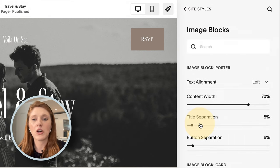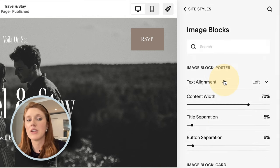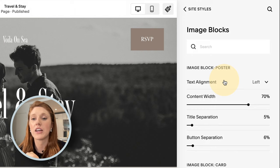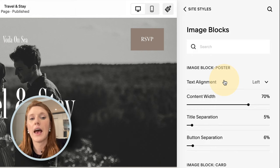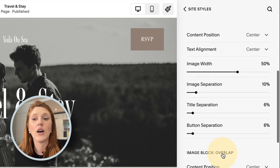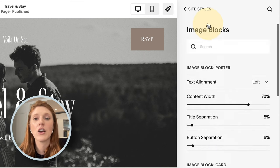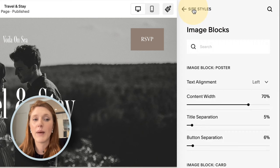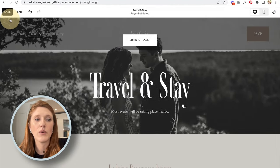For Image Blocks, I'm going to leave this for now. I'd say only revisit this section if you're unhappy with how image blocks look as you're building your website — the option to tweak image block design is here if you need it. I'm going to close this and click Save to save all the changes I made.